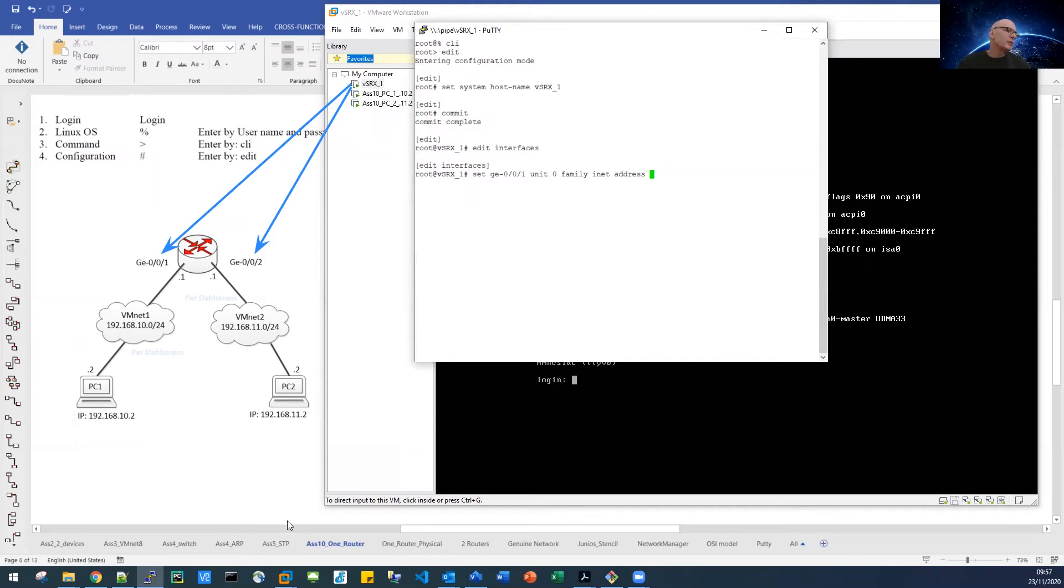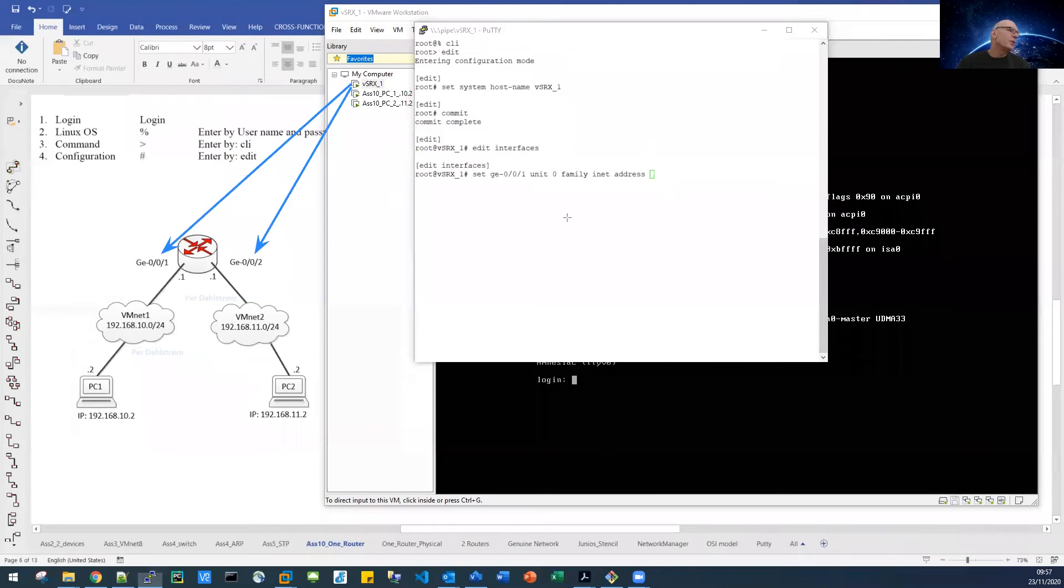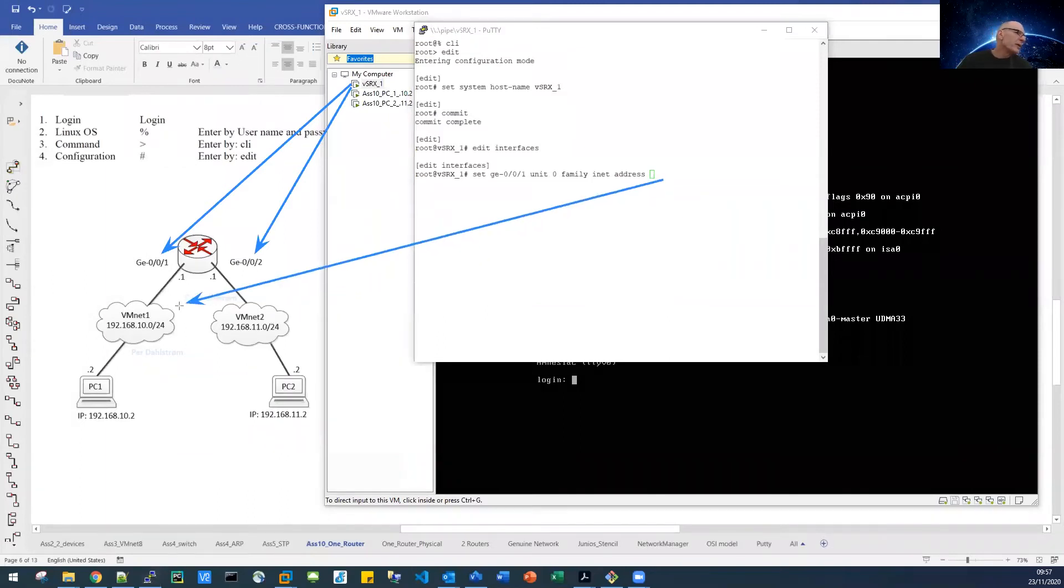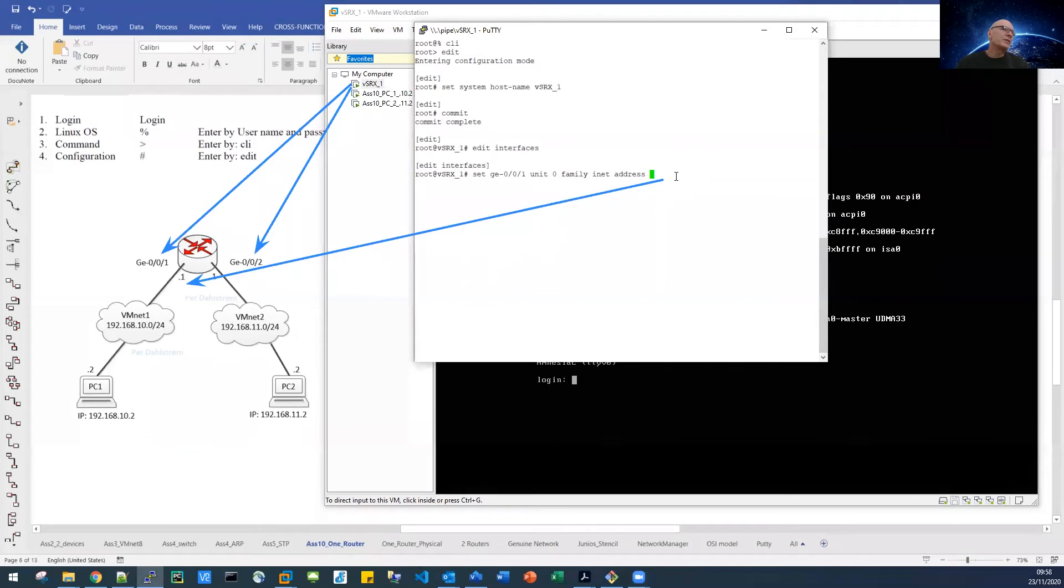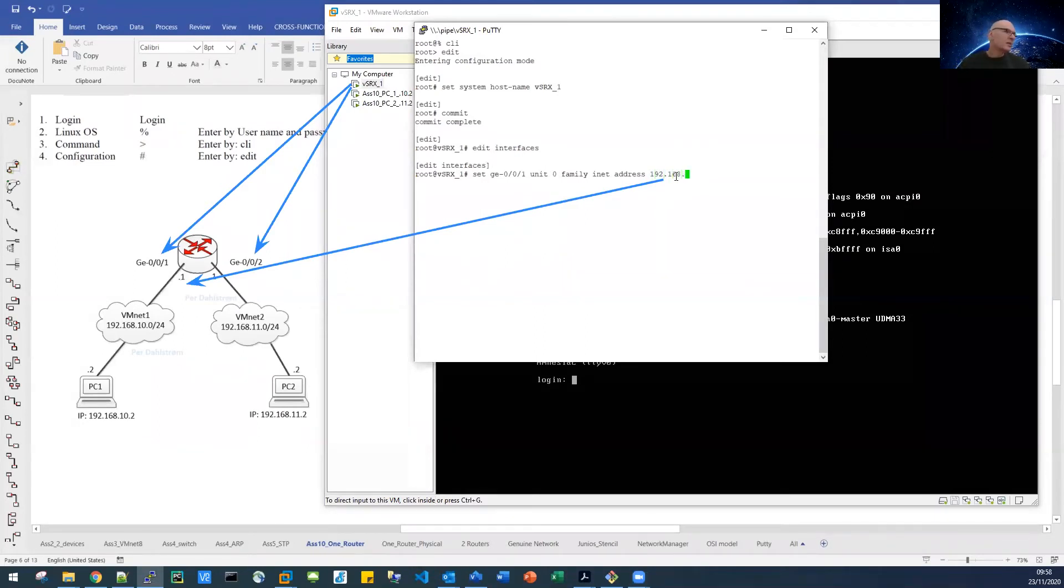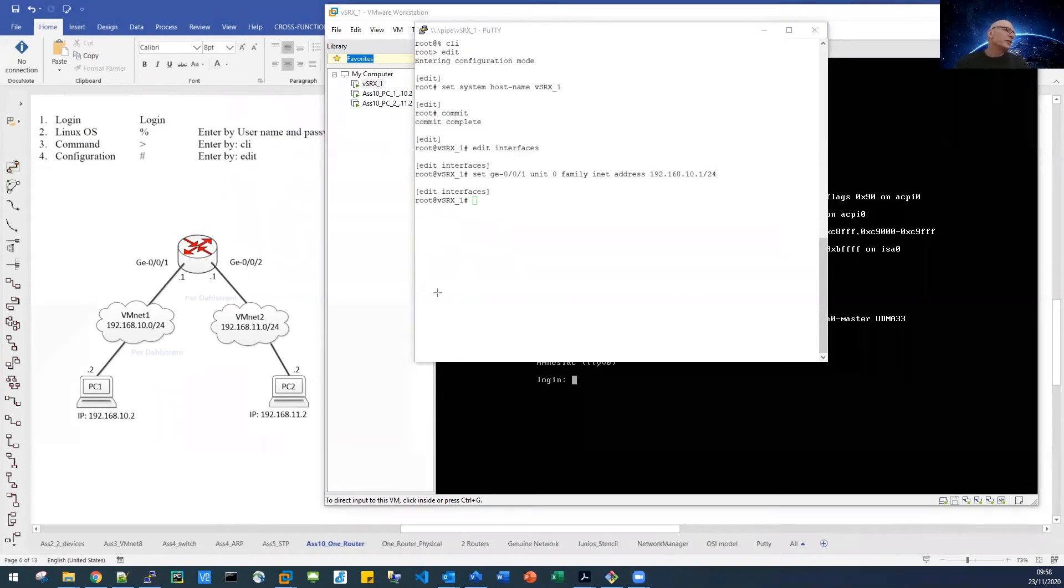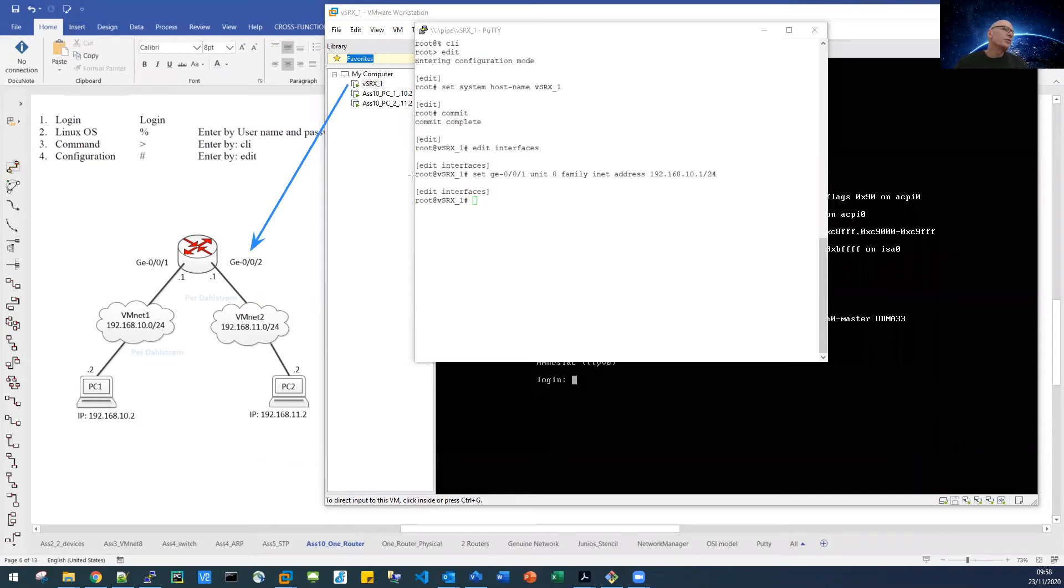And here we see that it's good to have your diagram here, to know what address you have to put in here, so it's the 192.168.10.1. Let's configure the other interface, the GE002. This was for the GE001, so let's get the GE002 here.